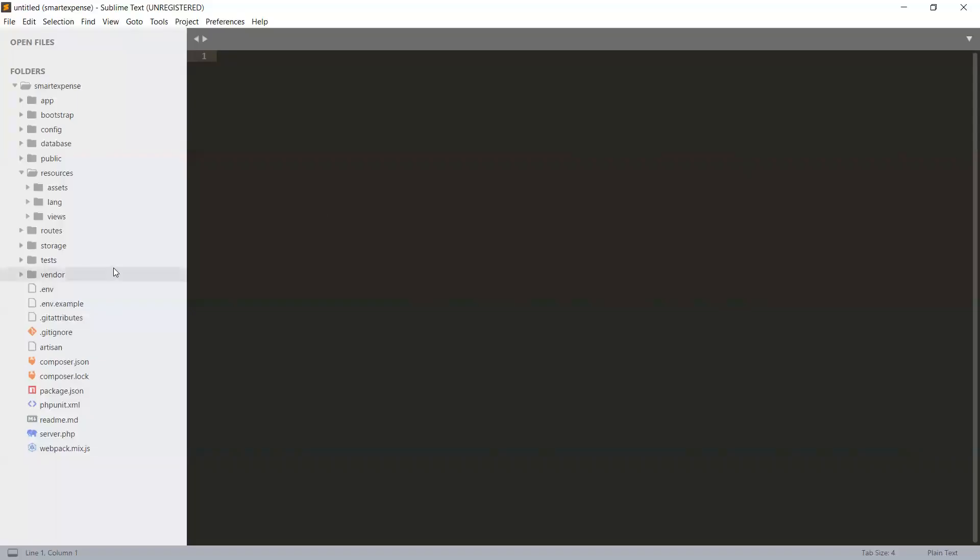When we have created our scaffolding, Laravel will create some layouts and templates, and also it has created our controllers for login, registration, and authentication.